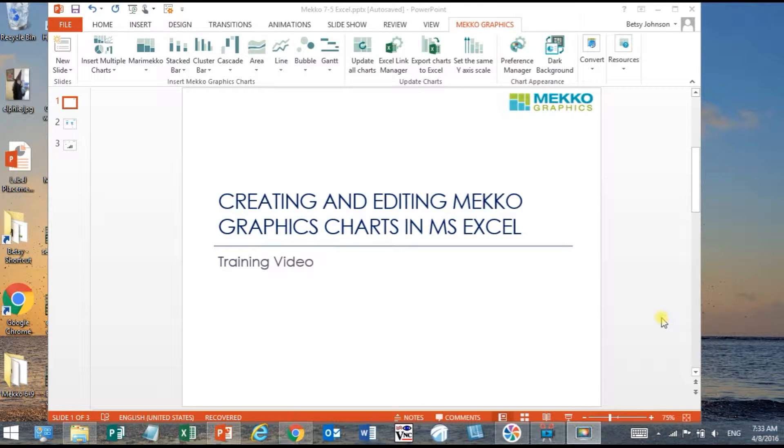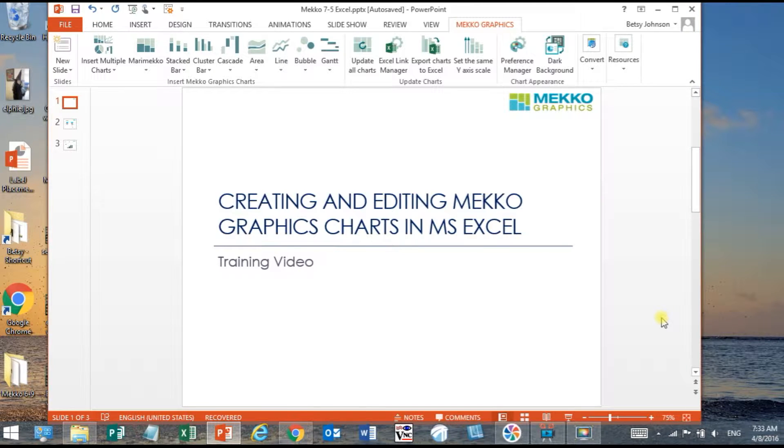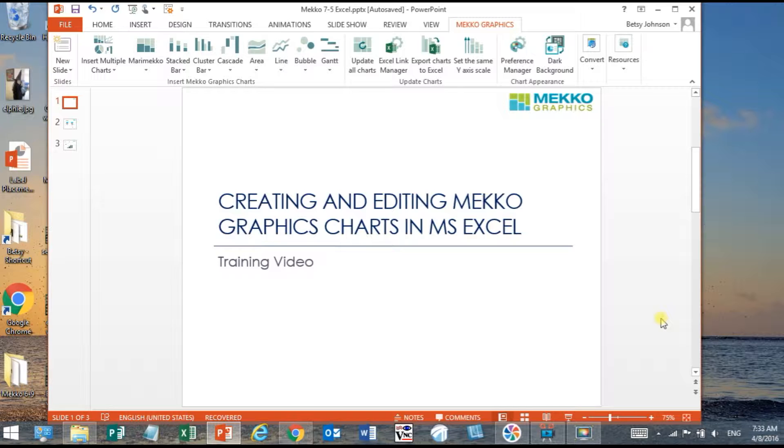Welcome to Mekko Graphics. The following video provides a landscape view of how you can create and edit charts from Excel, link your PowerPoint charts to an Excel range or selection, as well as automatically update your charts when your Excel data changes.